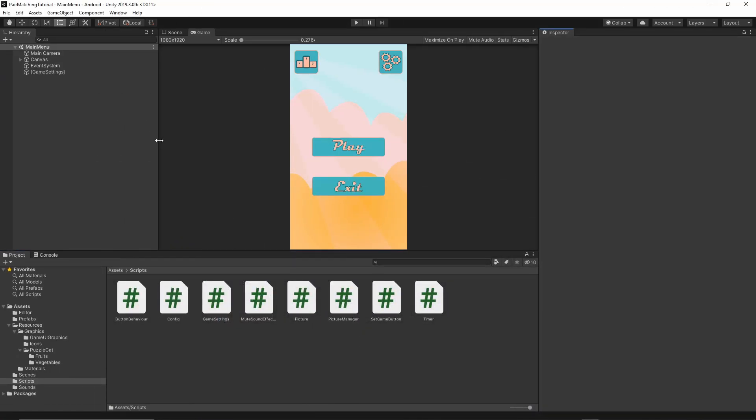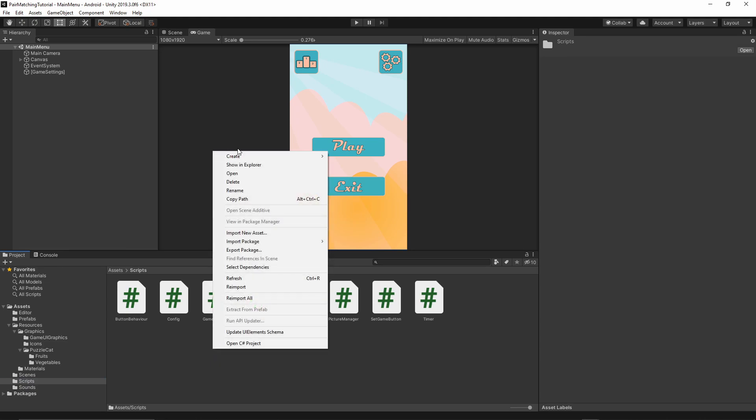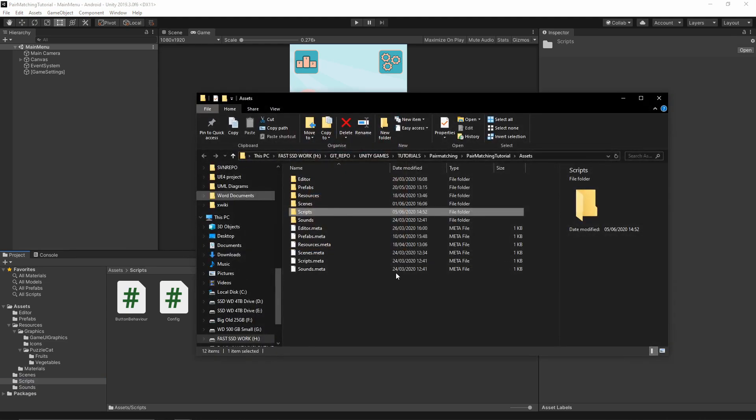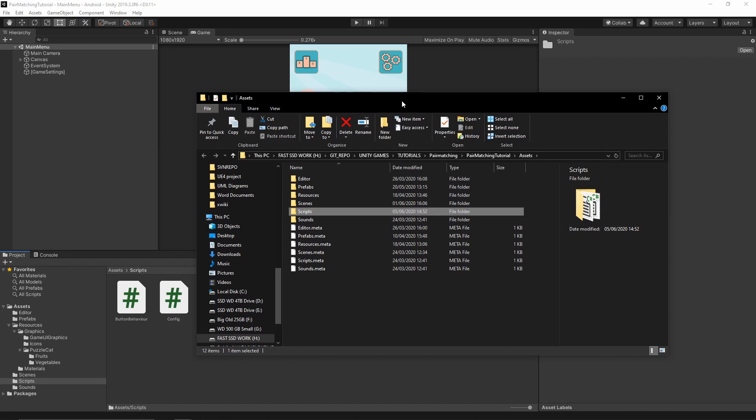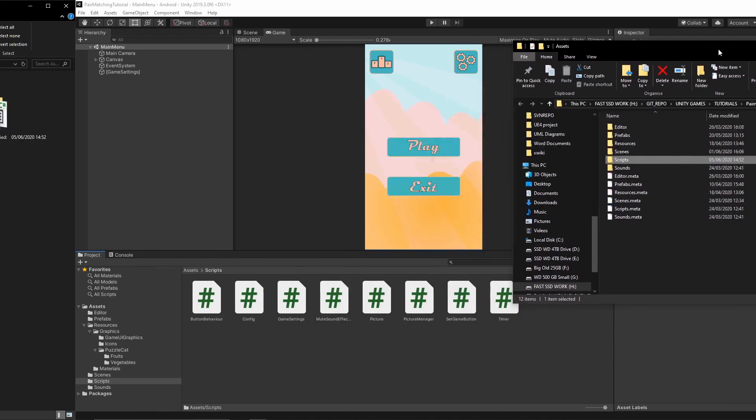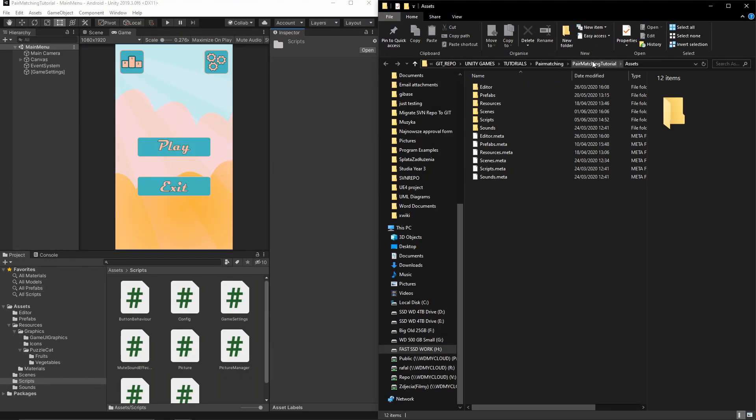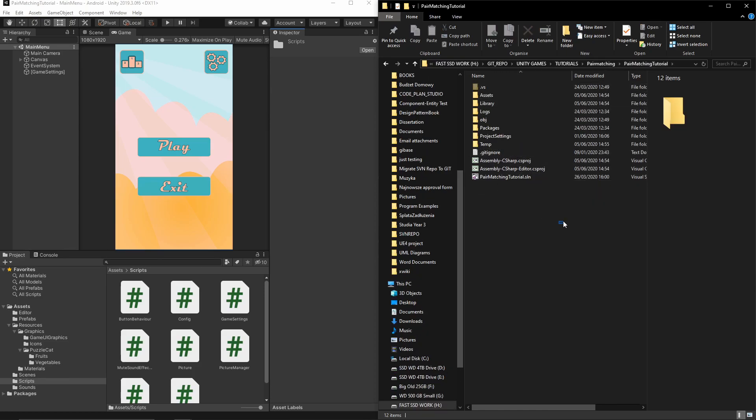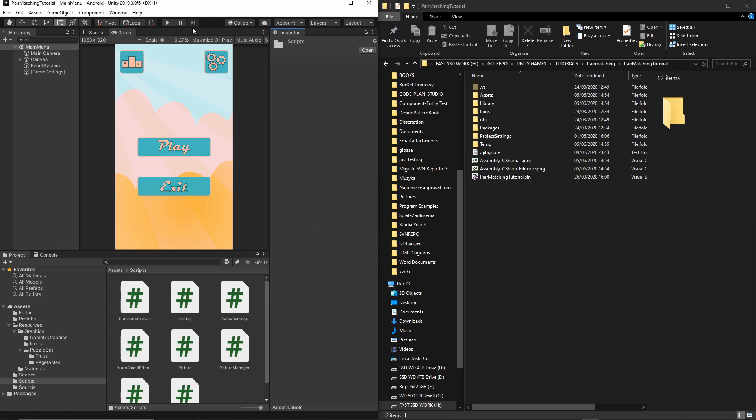Now let's go to our scripts folder and right-click to show in Explorer. This opens the Explorer window where we have our project. I will move this folder to the side and go one directory above. We are now in the root directory of our project.